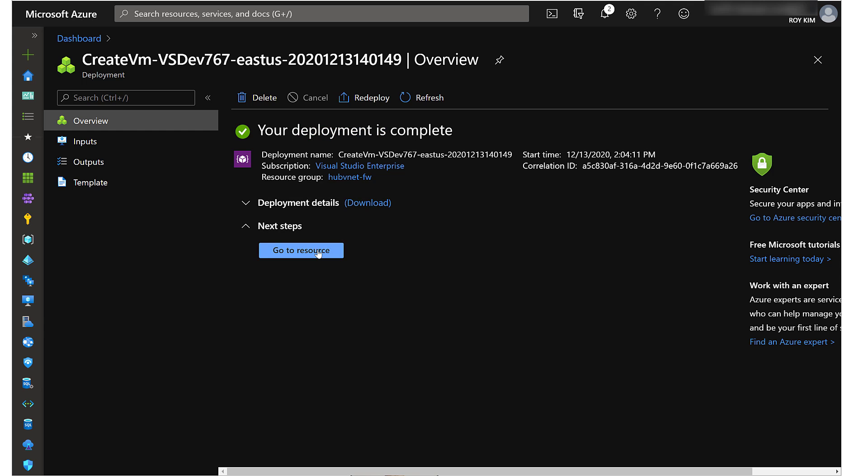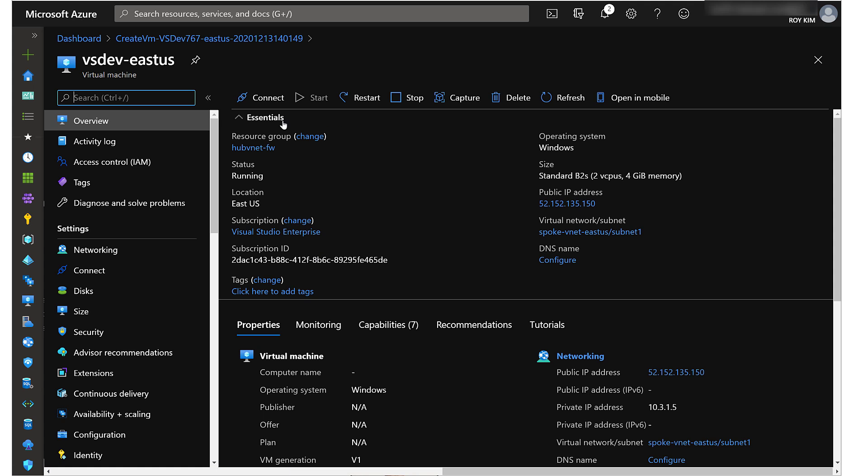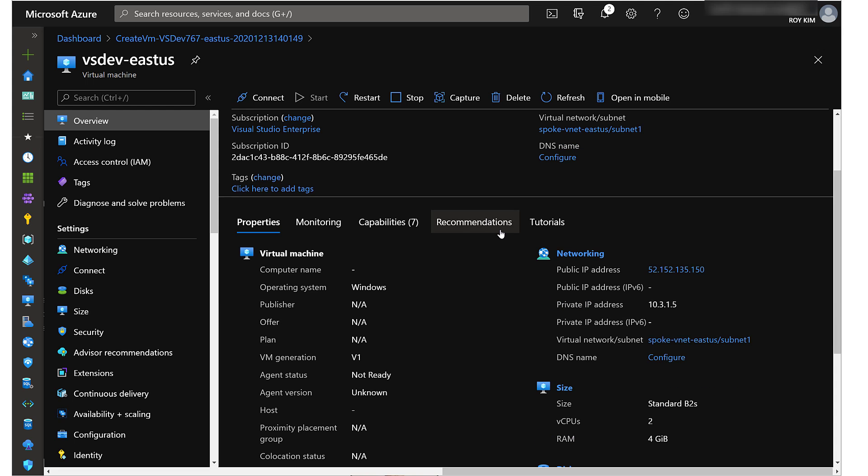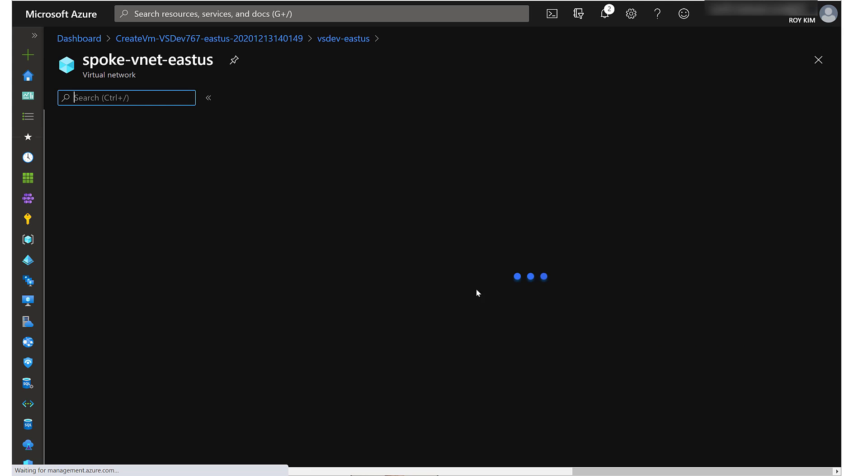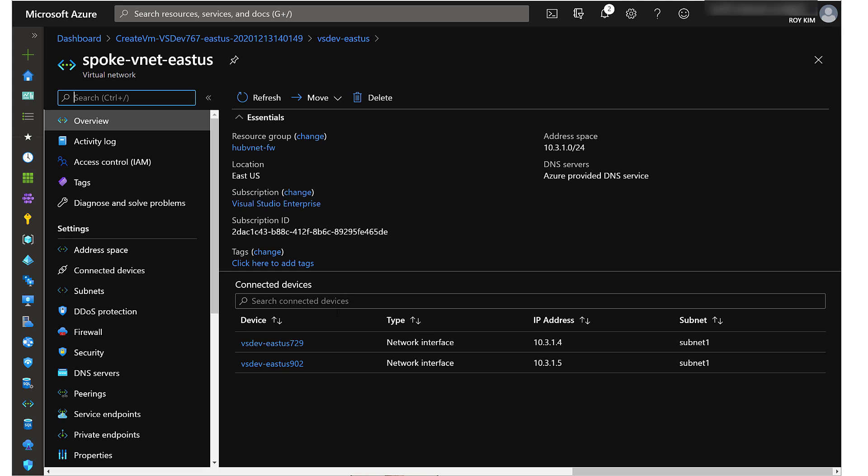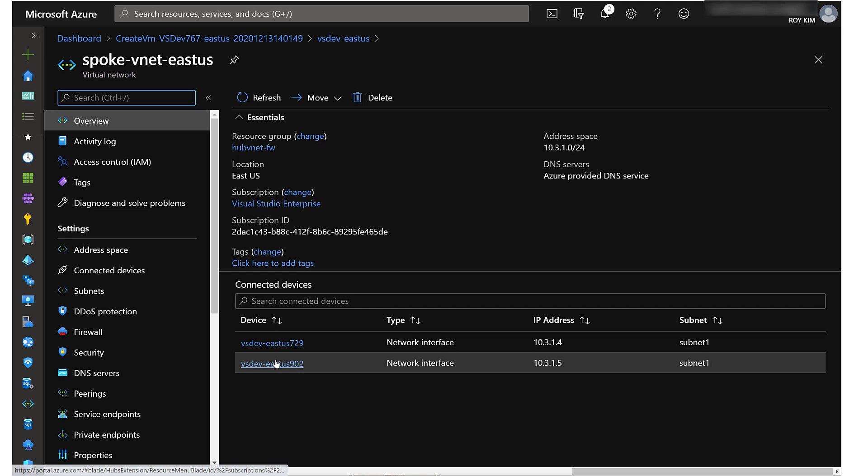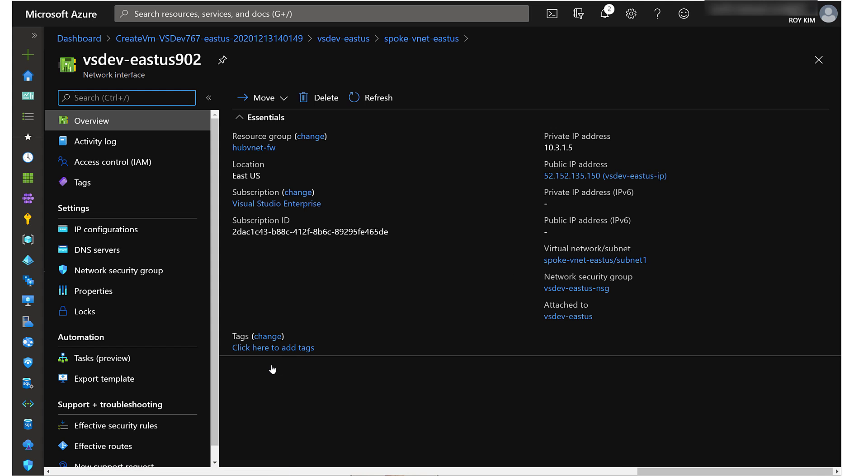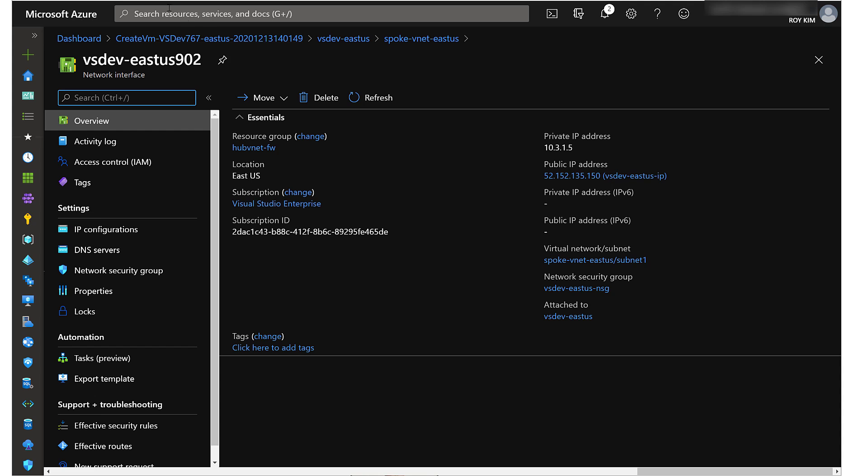That deployment is complete. Let's go to that VM. East US located, it's in this virtual network. The private IP address is 10.3.1.5. Let's go into that virtual network and it is this device right here, 10.3.1.5. There we go, so we have that VM created.